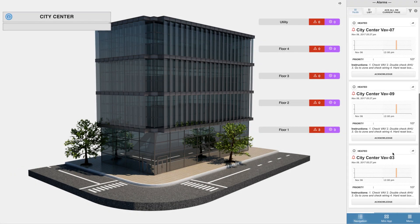Once the alarm bubble is clicked on, all of the alarms for that particular floor will show up in the mini app to the right.